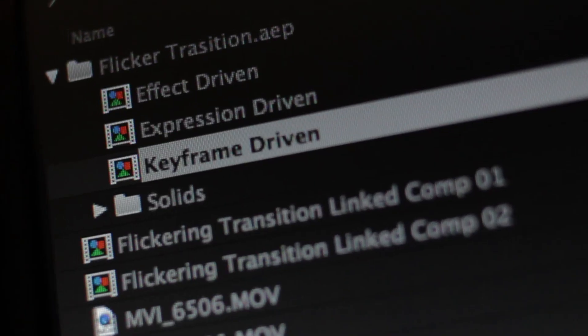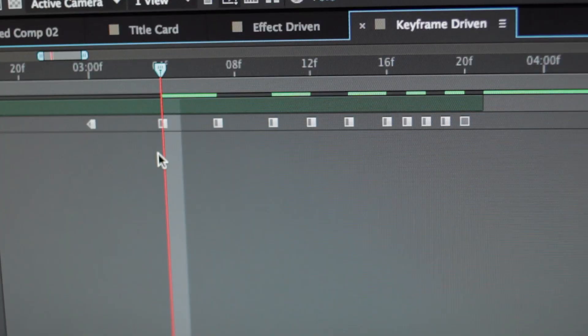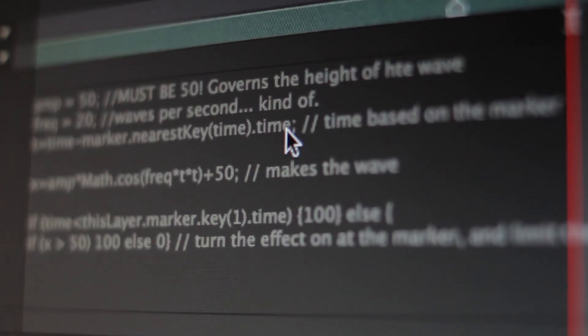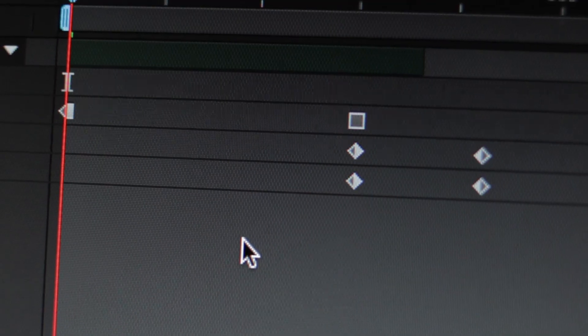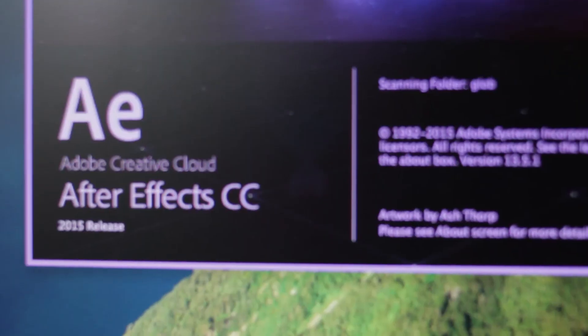The problem is there's no one answer to how to do anything in After Effects, so we're going to approach this fairly simple topic multiple ways. We're going to use keyframes, we're going to use expressions, we're going to use effects — probably not in that order. We'll go in order of difficulty.